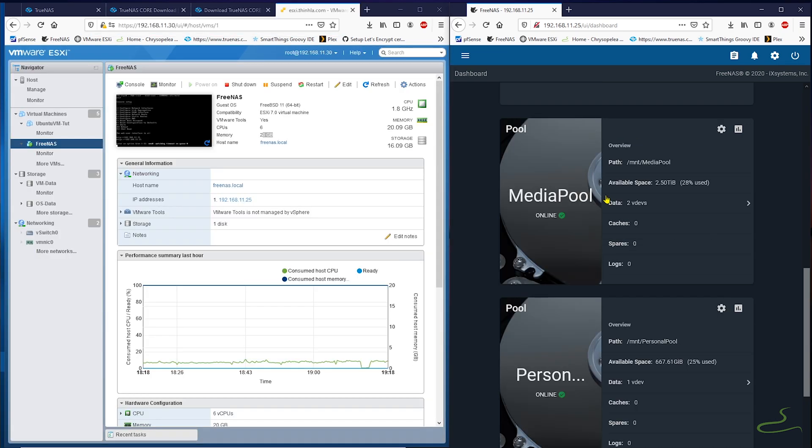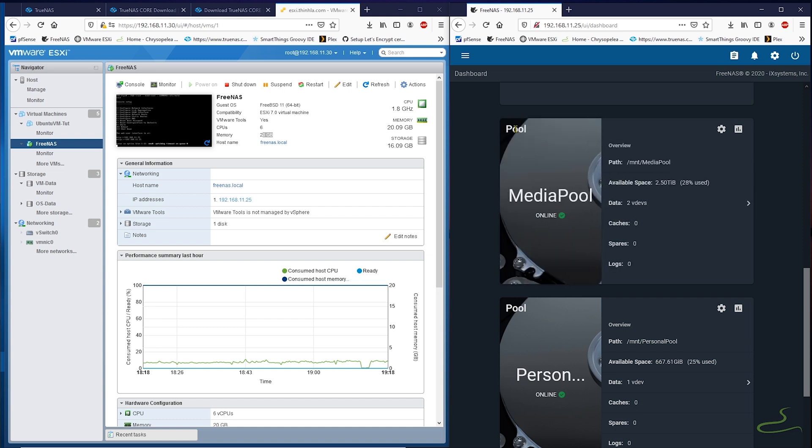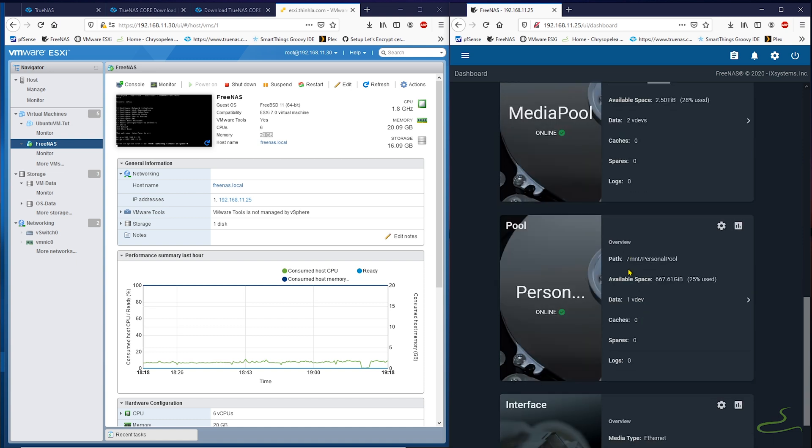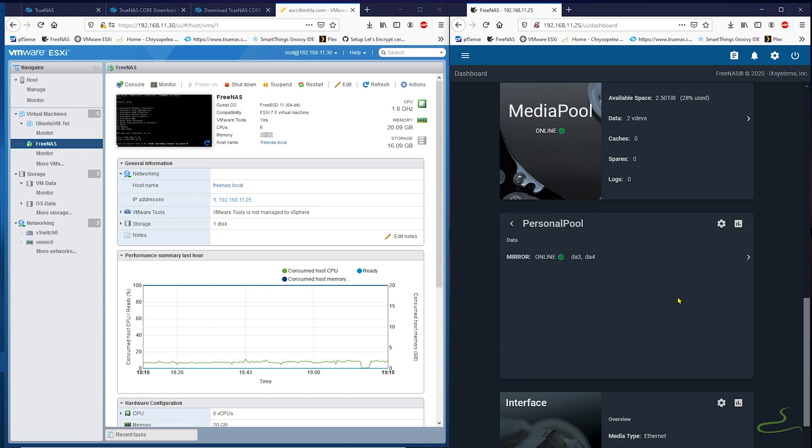The system consists of two storage pools. One is called media pool, which is a stripe pool of two 2-terabyte VDEVs. Another one is called personal pool, which is a mirror pool of two 1-terabyte disks.